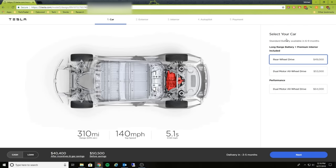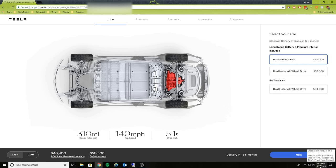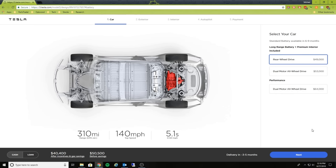Now over on the right-hand side here, it looks like the page has been updated to reflect that the standard battery is now going to be available in six to nine months, which actually makes sense. We are in July now. On the previous calls, Tesla did say that the standard version of the Model 3 would be available in the beginning of 2019.